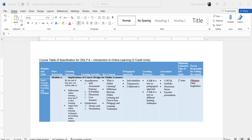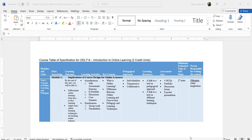Now we have module one: 'Implication of Course Design for Online Learners.' Under that we have the first unit: 'Concept of Online Learning and Pedagogy.' This is just one unit — I have four units in this module. Now let's see how we translate this using the table of specification to come up with content for the learners. The first thing you need to do when writing is to have the course information — course code, course title, credit units, course status (core, elective, or required), the course blurb, semester, course duration, and required hours of study.